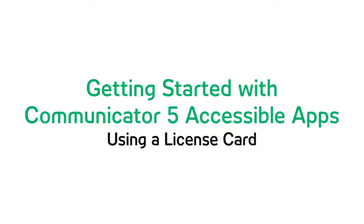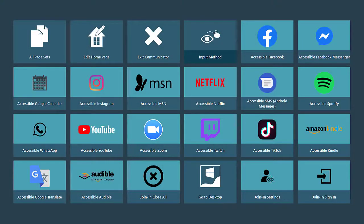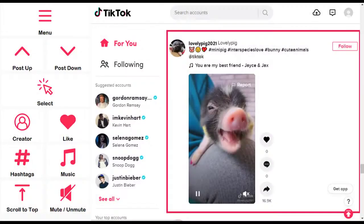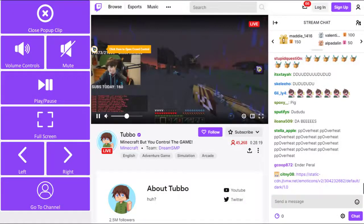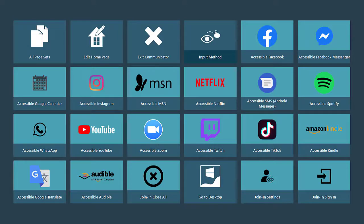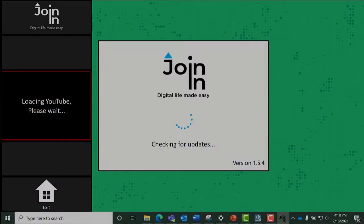Have you recently received a Tobii Dynavox device that has the option of using Communicator 5 accessible apps? If so, you are likely eager to get started so you can stay connected, stream movies and music, and so much more, all using your preferred access method. If you have a device other than an i13 or an i16, then this video is for you. Follow the steps in this video to successfully launch any accessible app for the first time from your device.